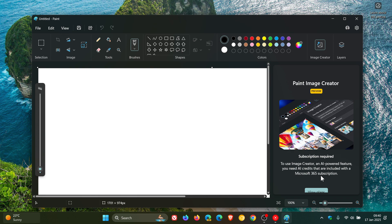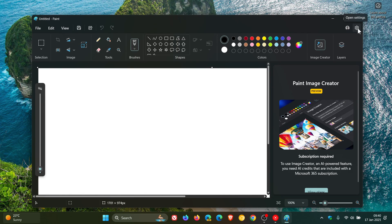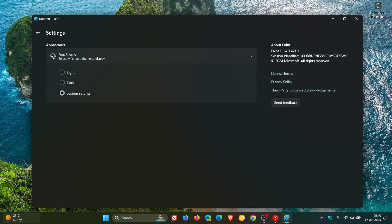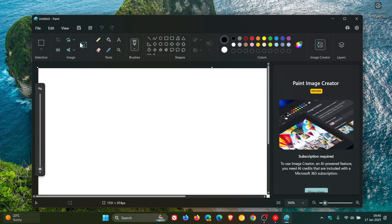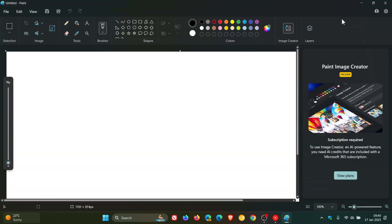The version and build that is rolled out that brought this change is Paint 11.2411.471.0. As mentioned, I received this update through the Microsoft Store today in my region on the 17th of January, and this was not there yesterday because I use Paint on a regular basis.